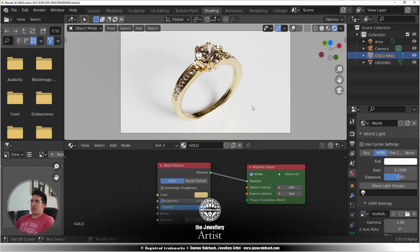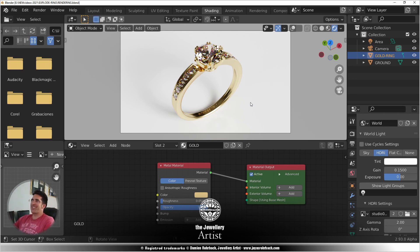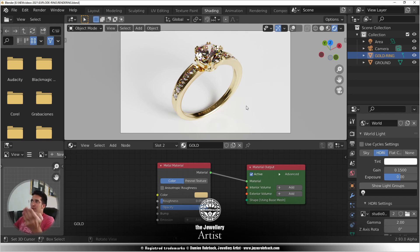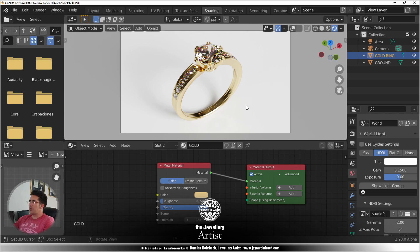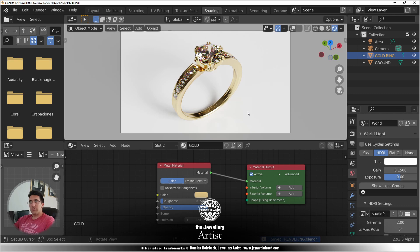So here we are again, because I did it last week but people ask me this simple question, and this is the simple answer. How to do a basic diamond jewelry, gold jewelry render and make it look realistic. This is the simplest way to do it.